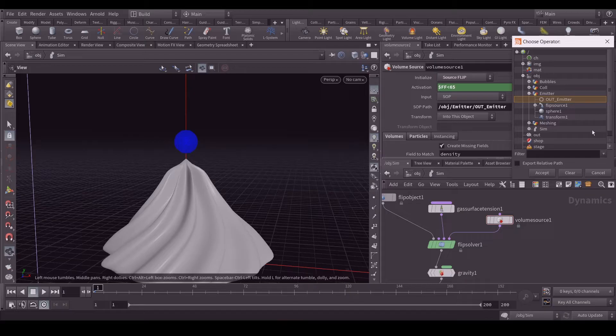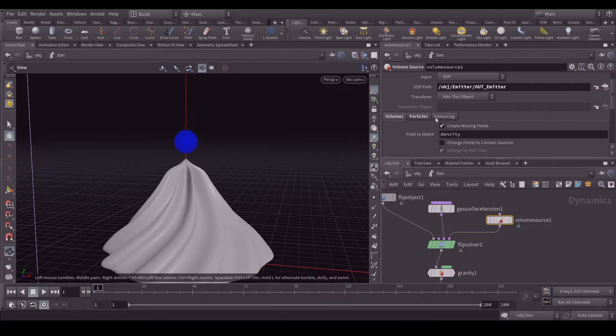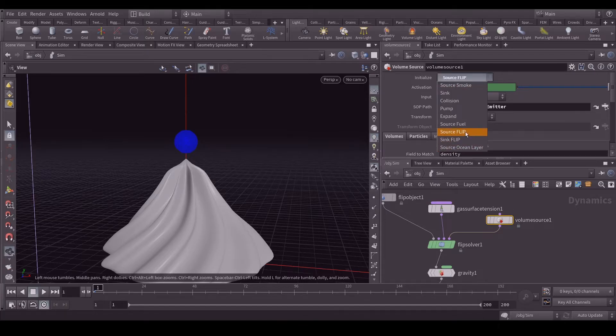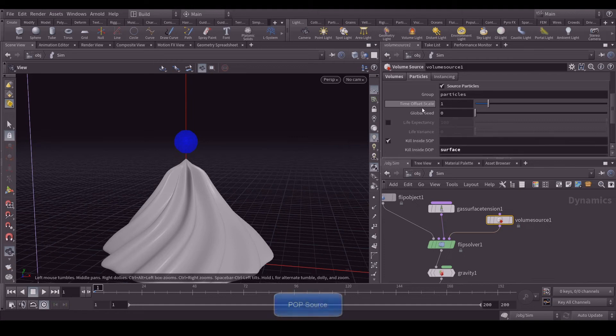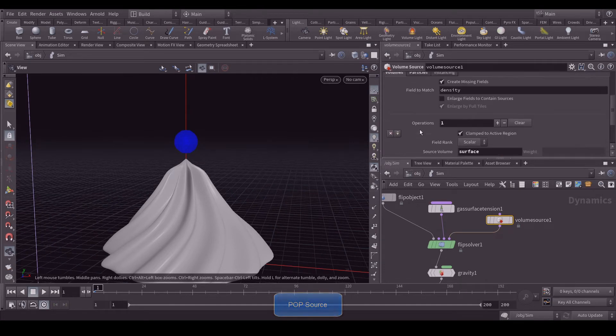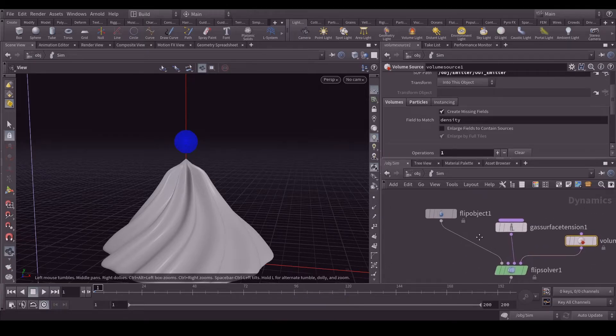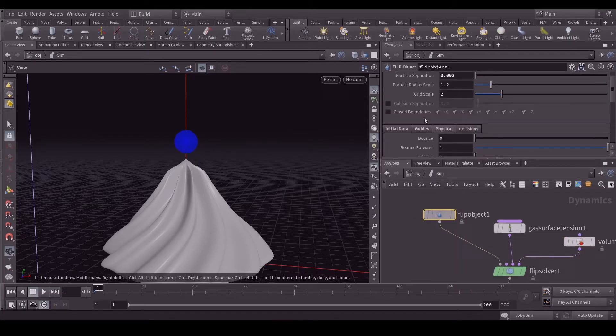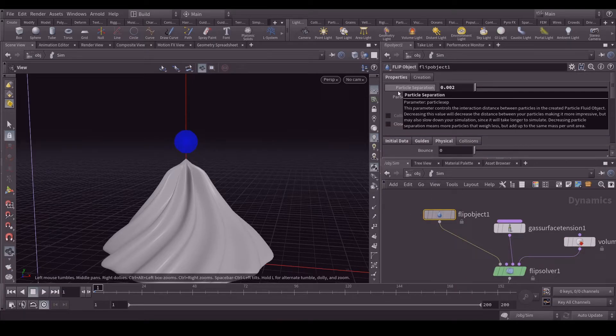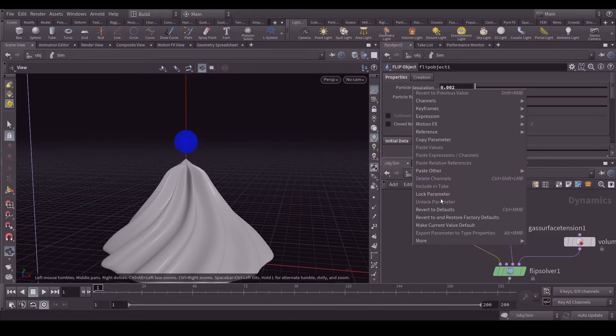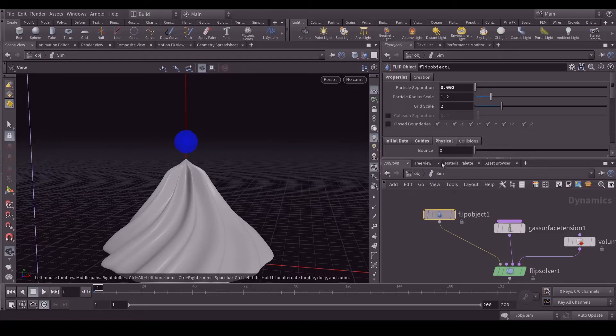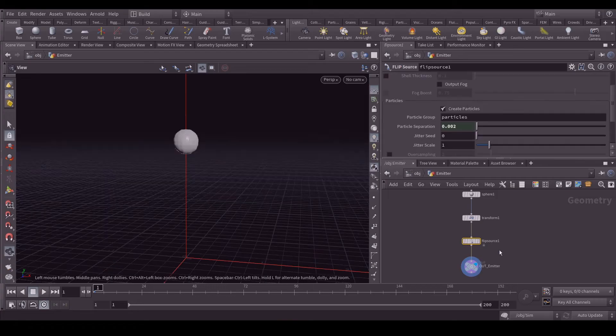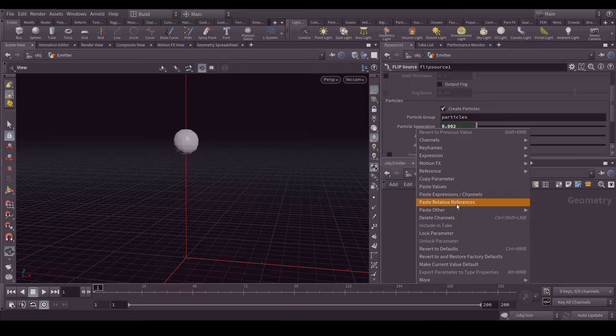In the initialize source flip I selected, and I don't think I added some more things over here. Then in the flip object what I did is I used 0.002 for the particle separation and just copied this parameter and went back to the emitter. In this flip source I just pasted it as a relative reference. That's why both are working the same.